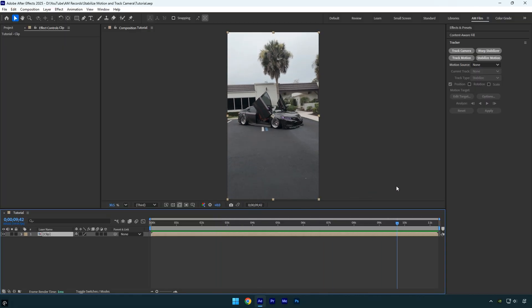So today I will show you how to properly stabilize this kind of footage. Using stabilize motion alone won't work in this case because the tracker fails once the tracking point moves out of frame or becomes obscured.